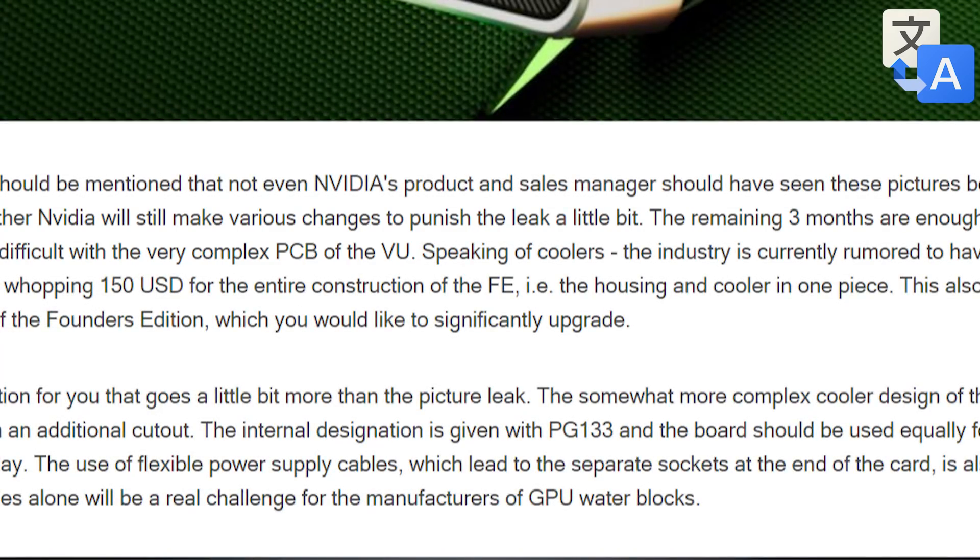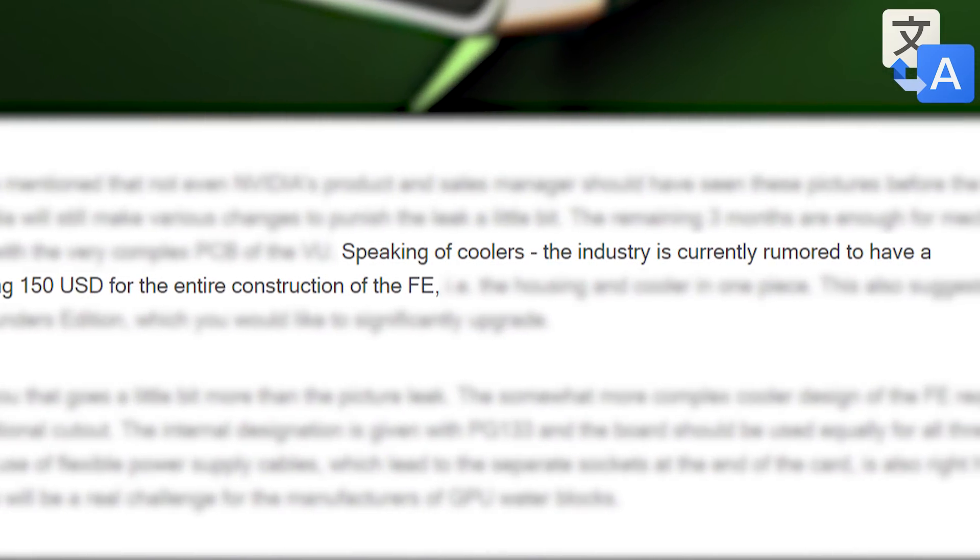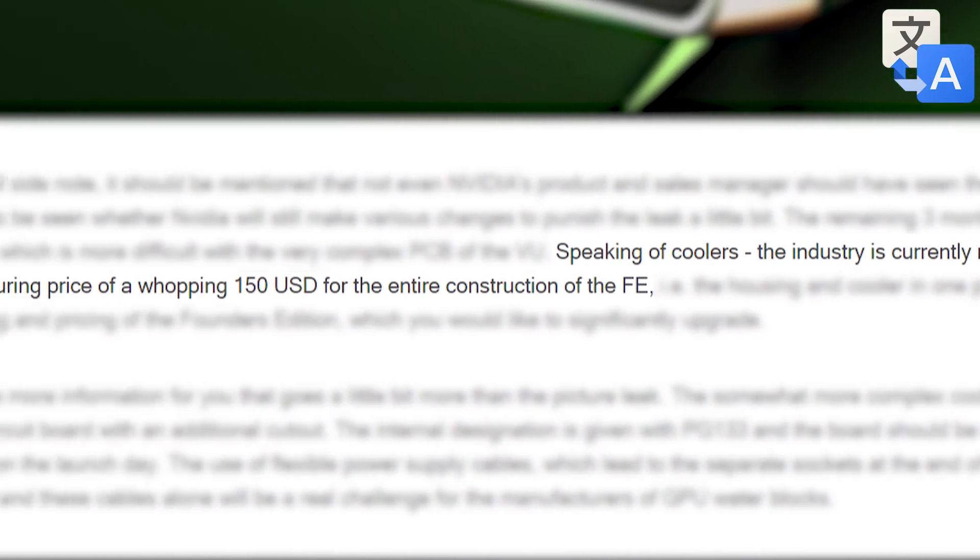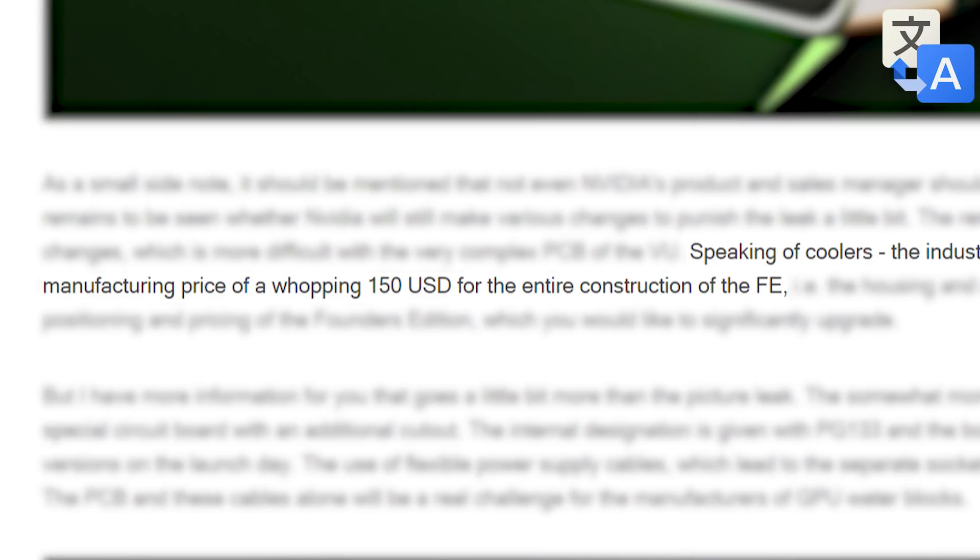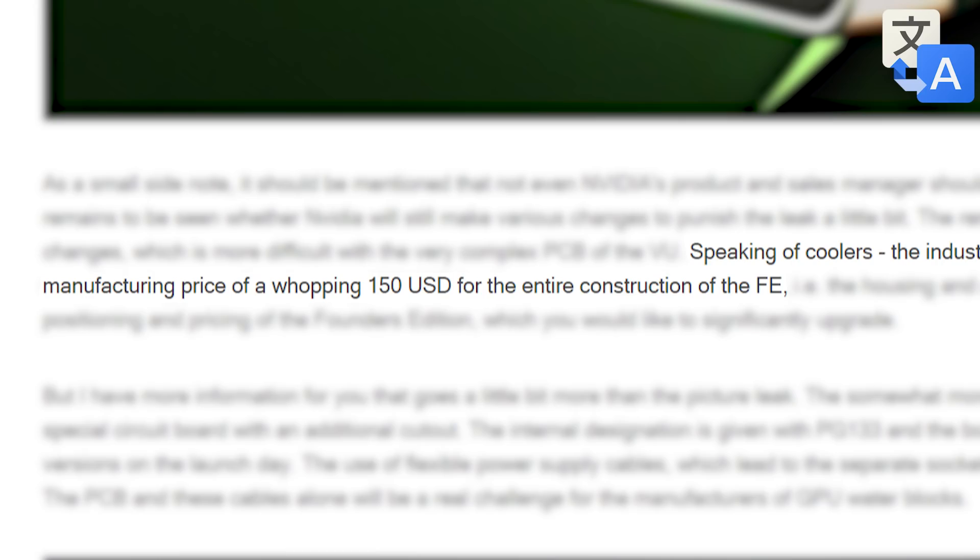Either way, the big news doesn't stop there. As Igor's Lab stated, the industry rumors claim the Founders Edition cooler and housing itself costs a whopping $150. Yeah, let's just say this year's FE variants definitely won't be cheap.